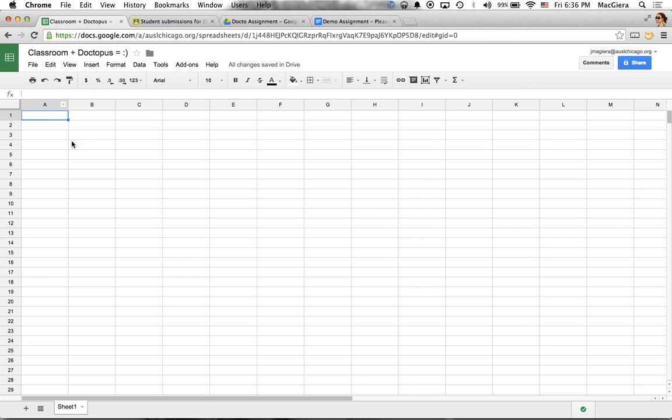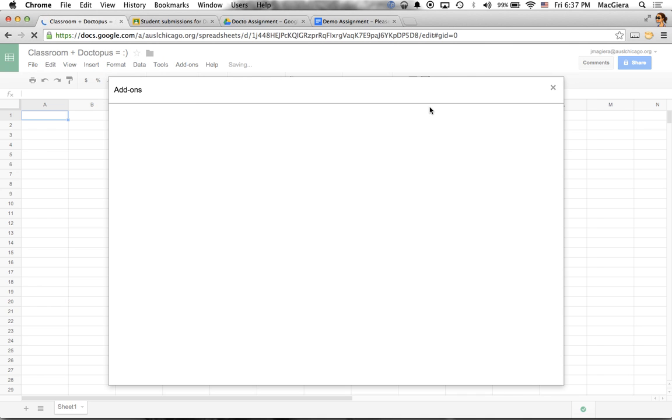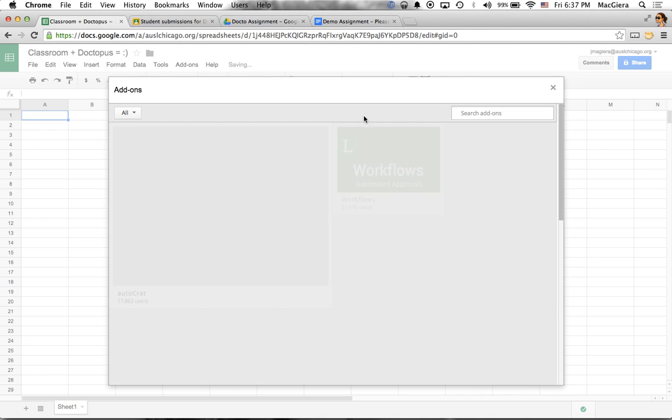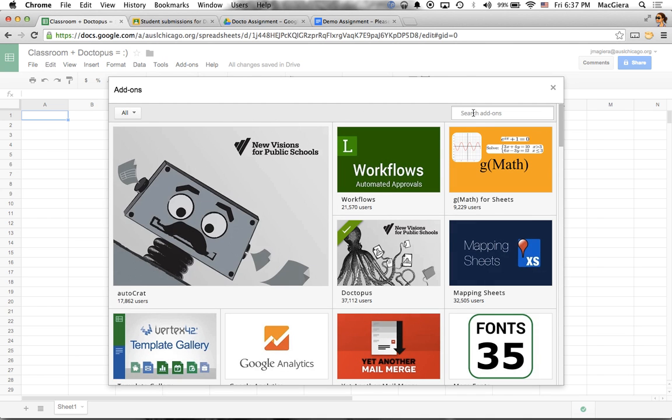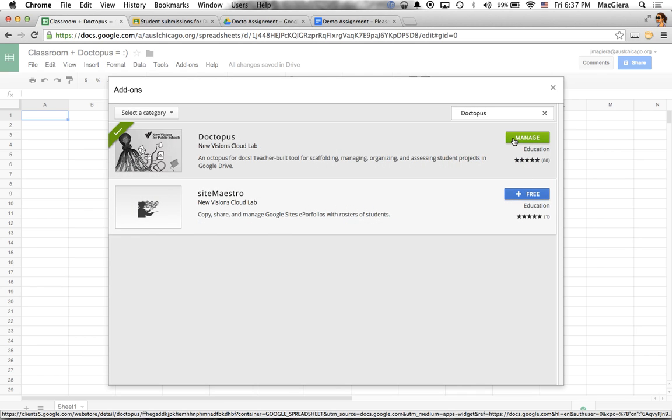So I come over and I create a new spreadsheet. Notice there's nothing in the spreadsheet. I don't need a student roster or anything else. I click on add-ons. And if this is your very first time, you need to click get add-ons. And then you click on Doctopus here.